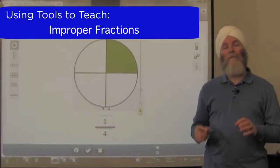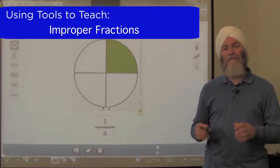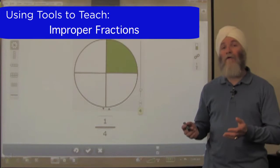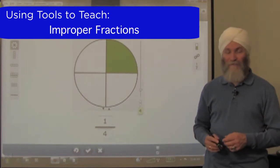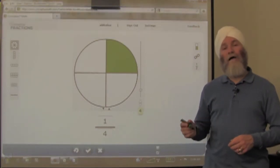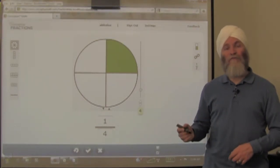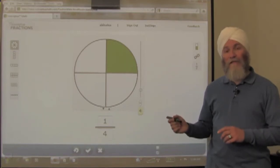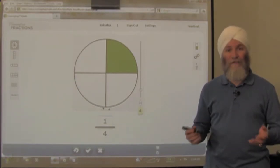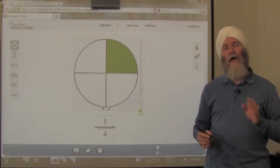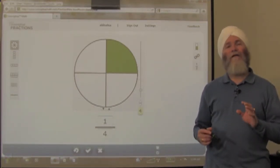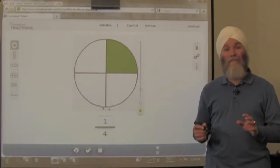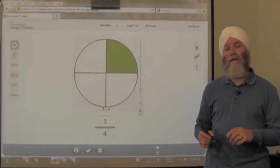Let's look at techniques to help introduce students to the topic of improper fractions. We're using free online visual tools from Conceptual Math — in this case, the Identifying Fractions tool. I'll demonstrate how to use this effectively in a 5 to 15 minute group discussion.